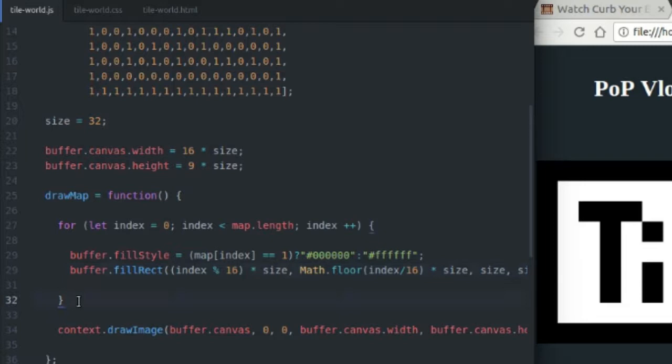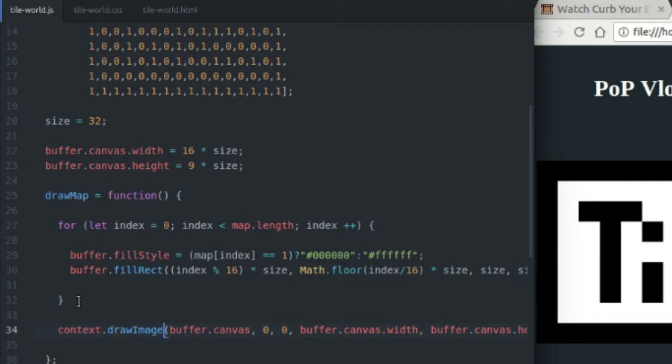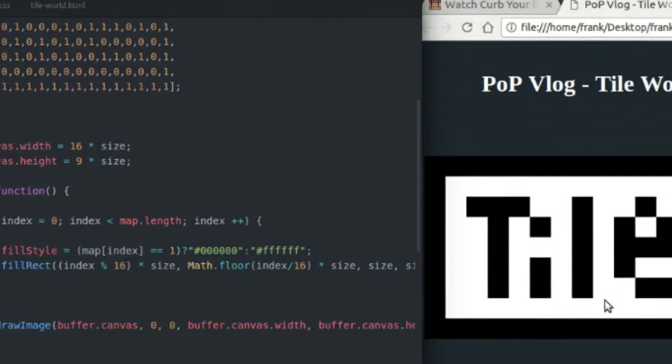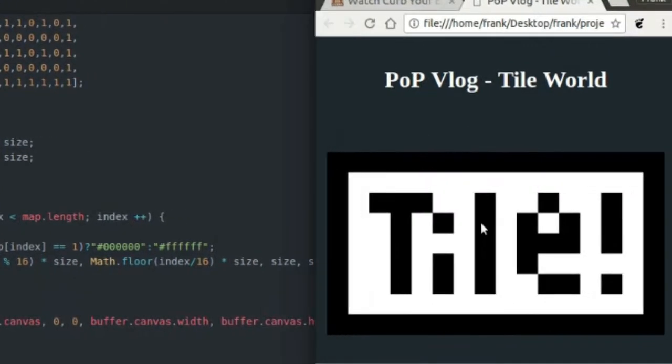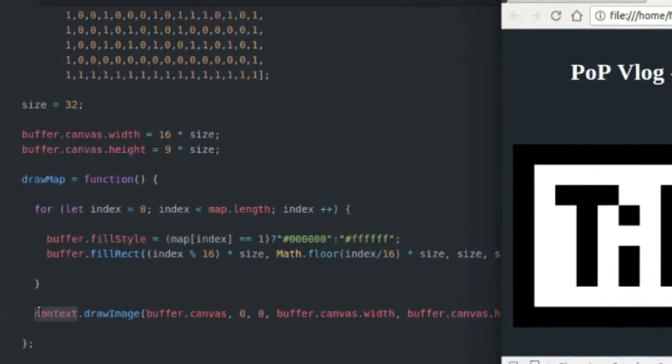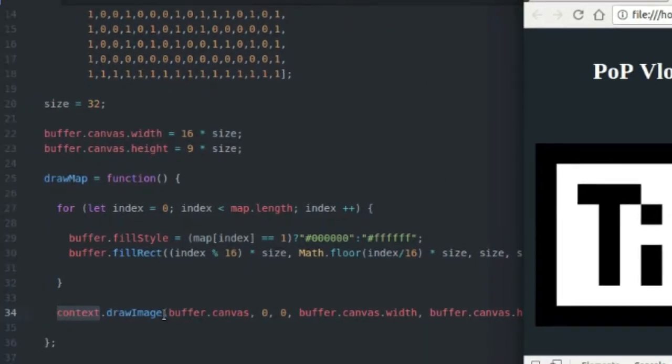So after we do that, after we draw our individual tile to our buffer, we're going to draw the entire buffer after we've drawn all those tiles to the buffer, we're going to draw the entire buffer to our onscreen canvas context, which is this guy right here.